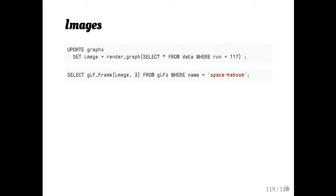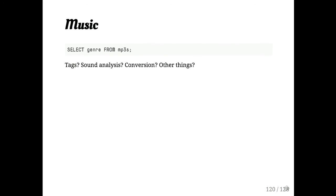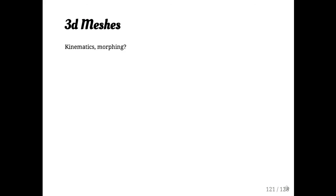Music could be interesting. Tag analysis, sound analysis. 3D meshes. I mean, I think it's interesting. The type system is incredibly powerful and we're really only scratching the surface of what could be done there. All right, we made it.